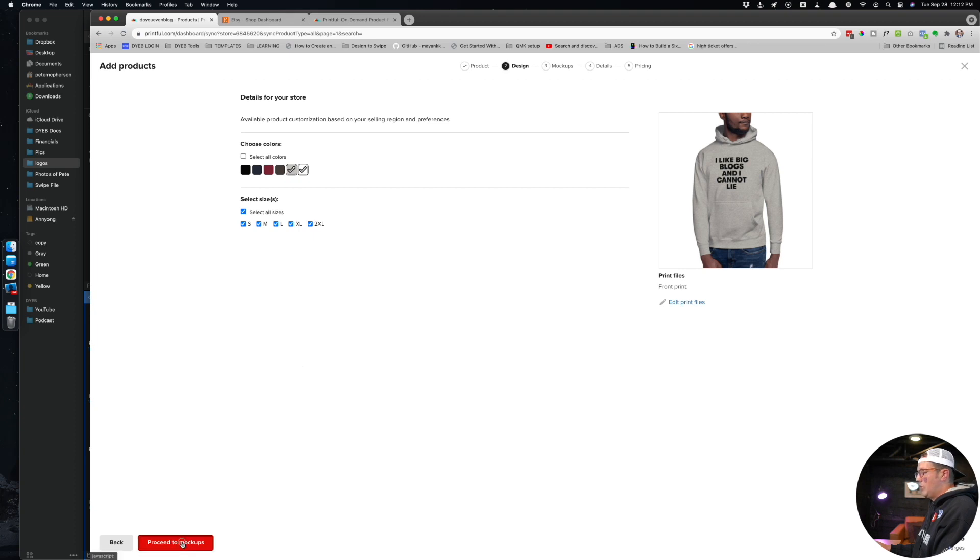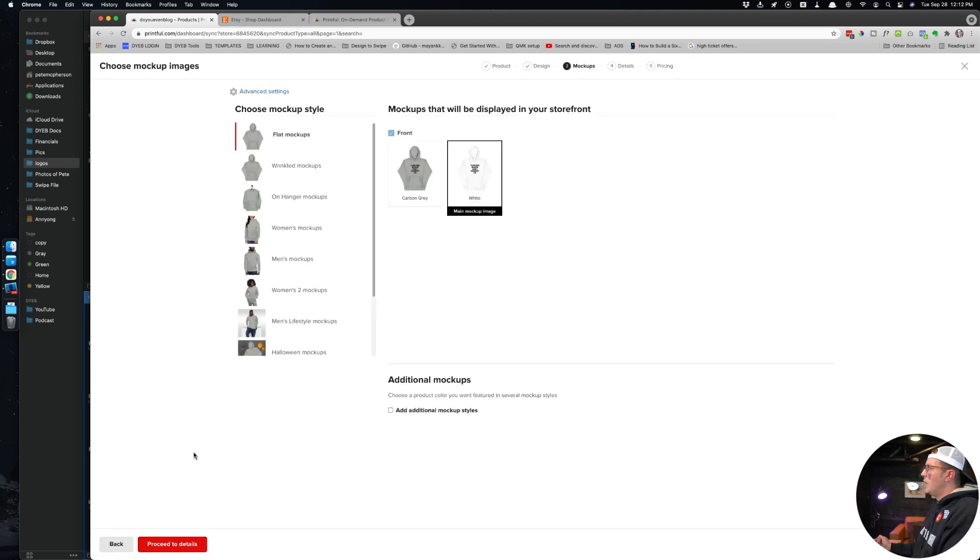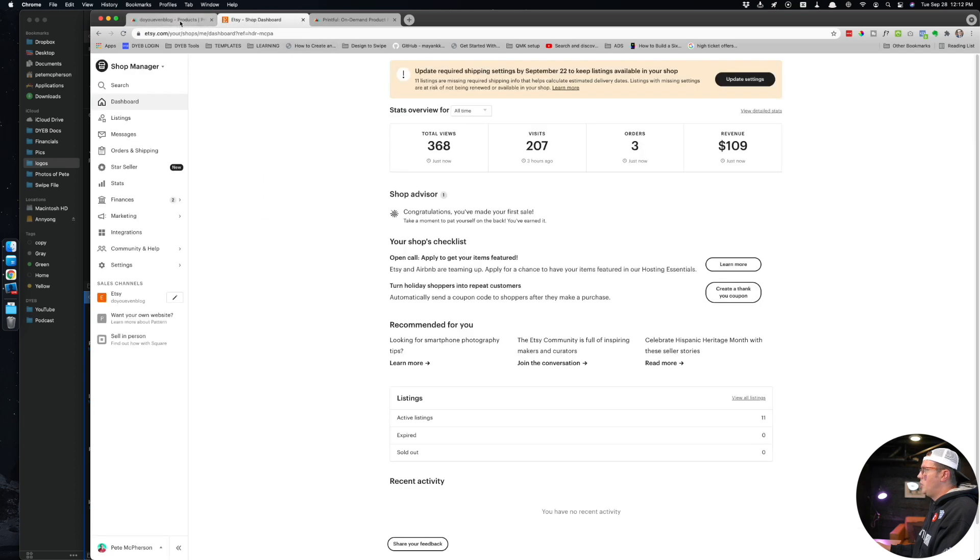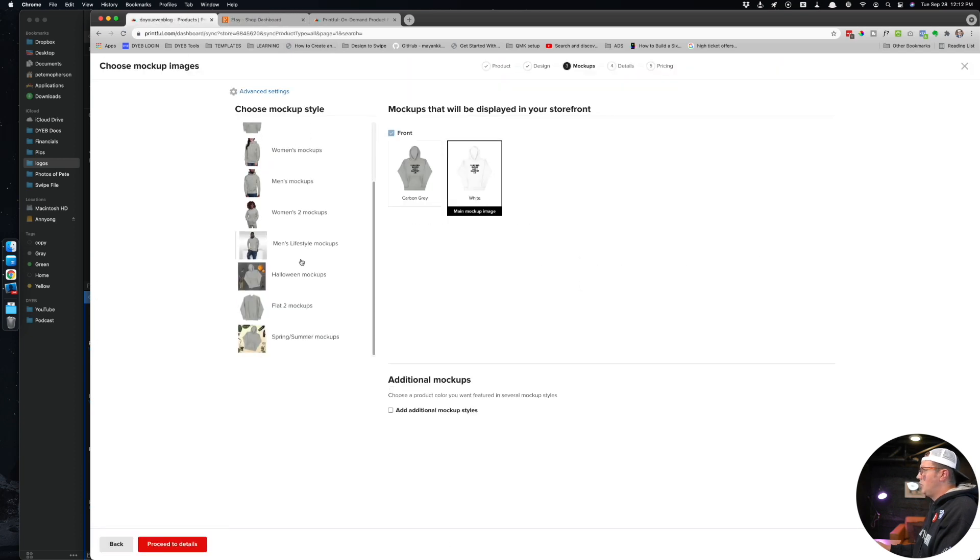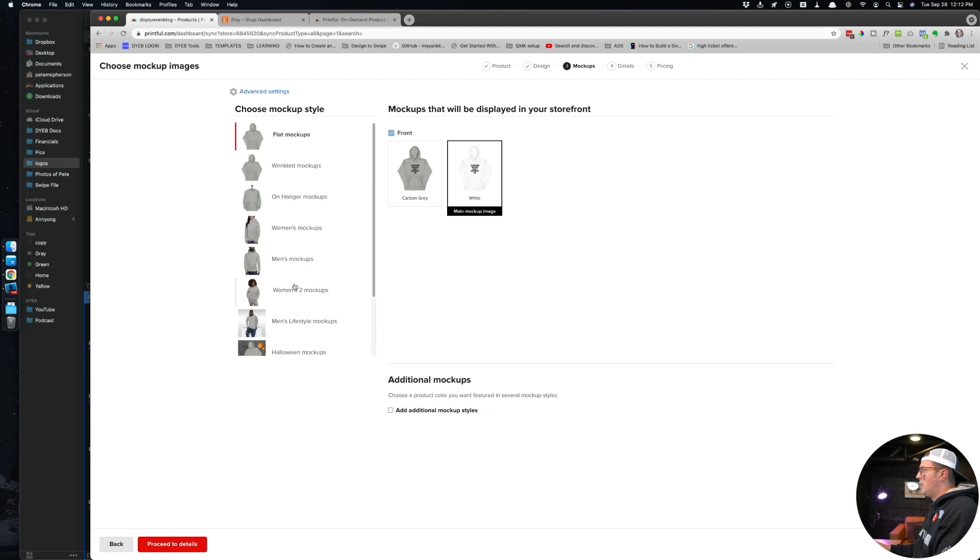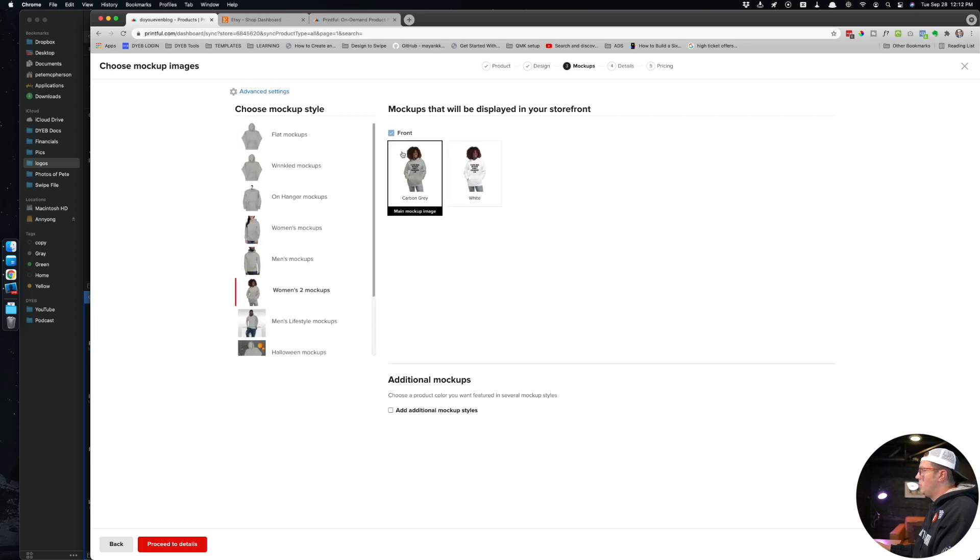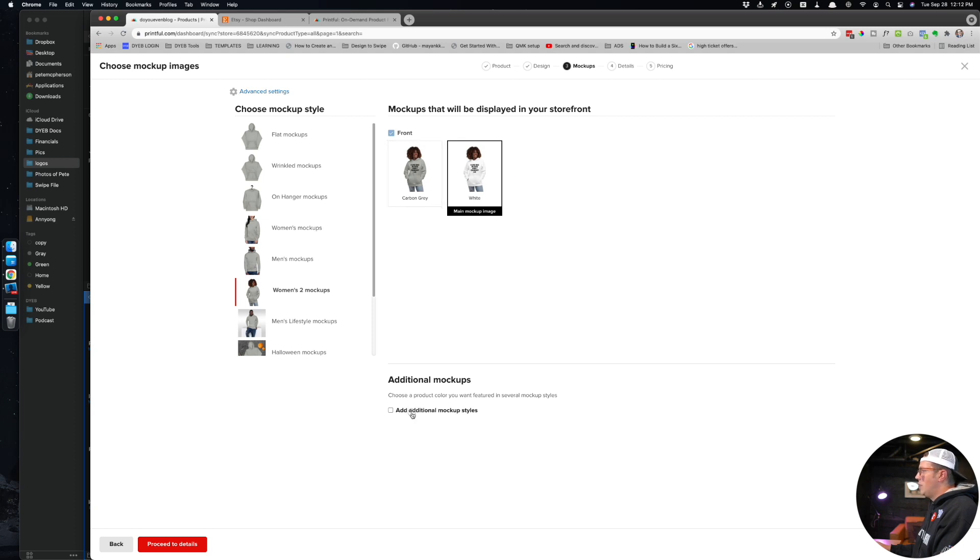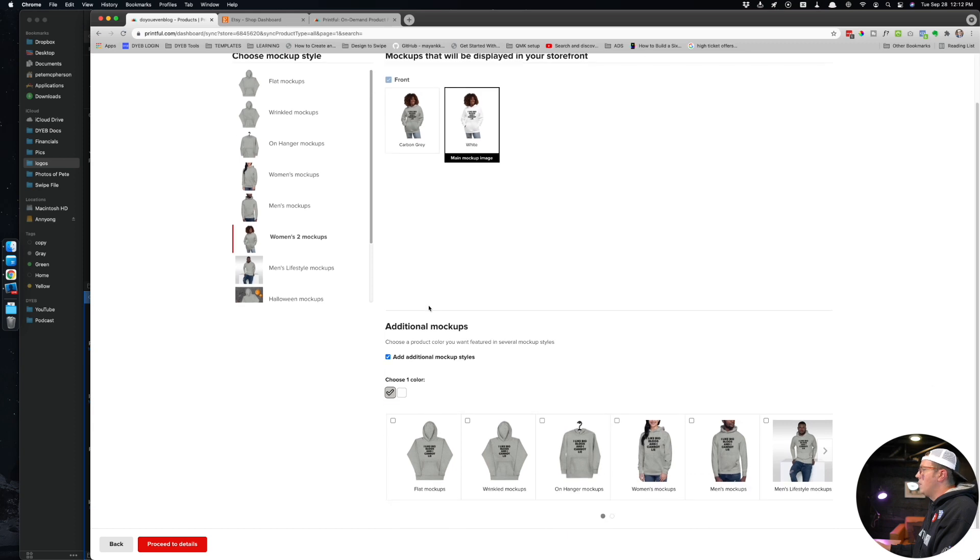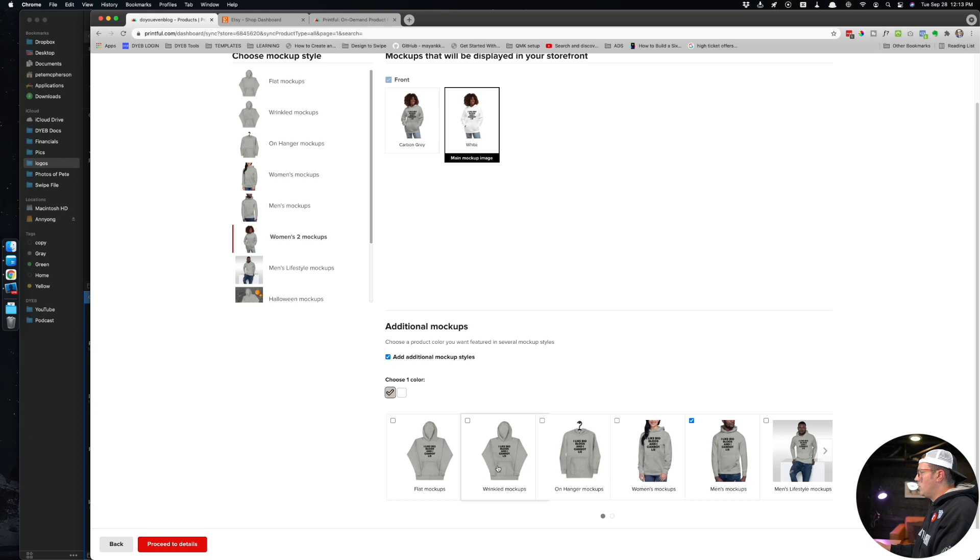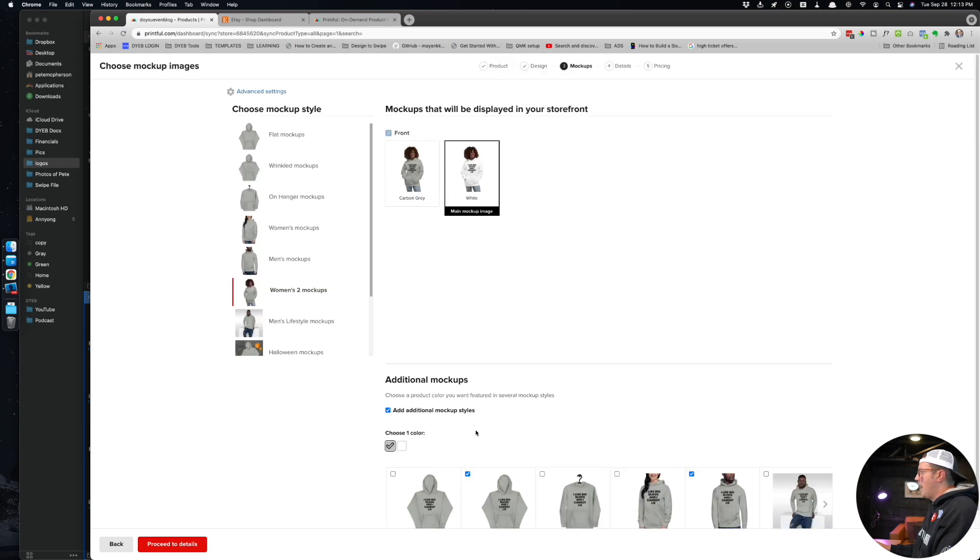Here's where I can choose what is going to be sent to Etsy. So I generally like to choose a lifestyle thing first, as in a real human wearing these things. So I might choose this lady right here wearing the white one. And then I can do additional mockups down here - I'll do some men in their men's mockups and then maybe just like a wrinkled or on - I don't like the on hanger. I like the hoodie one, so we'll choose that one right there.